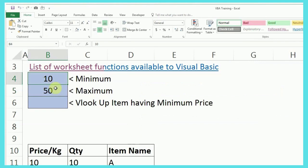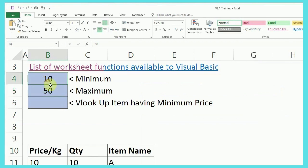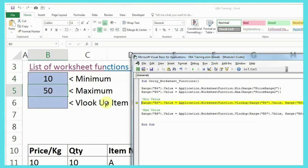So, how this is going to be useful is where you already have a lot of formulas in your workbook, and you don't want to make it more heavy by adding some more formulas. So, you can use this directly in VBA.